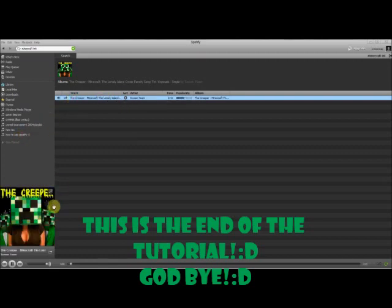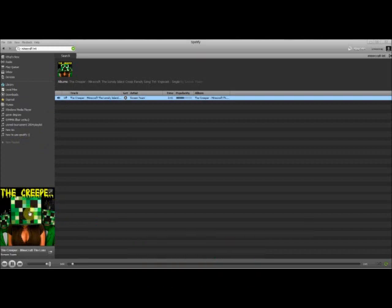Hi, we're the Scream Team and this is the Creeper.